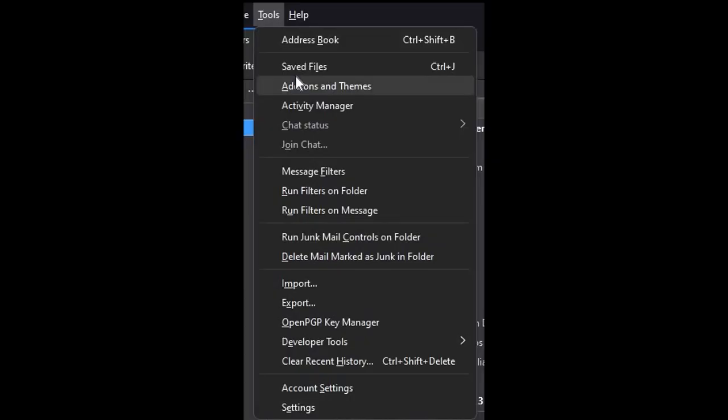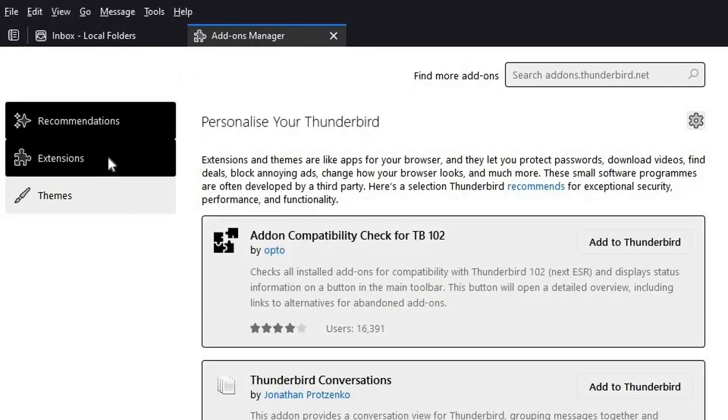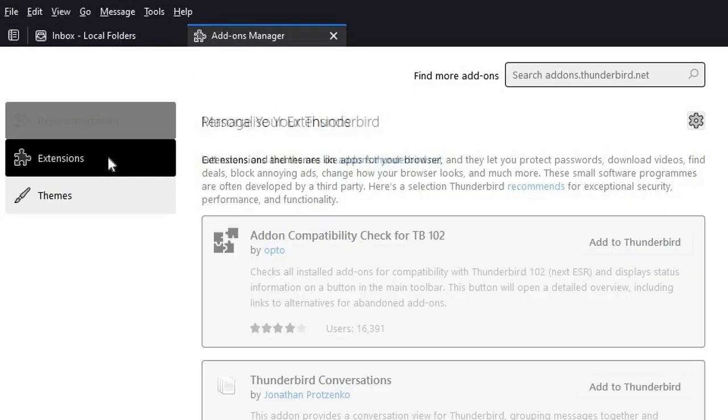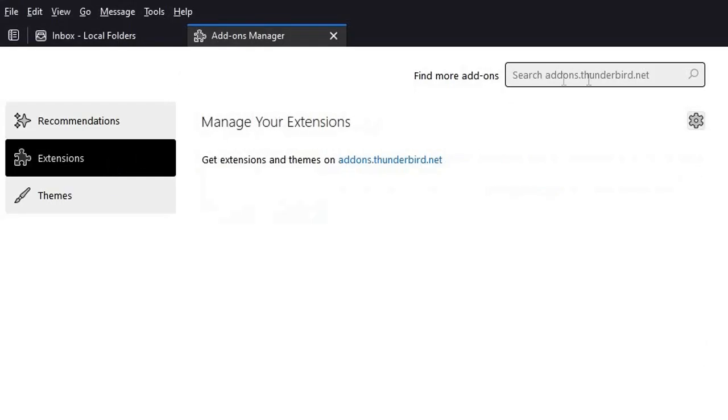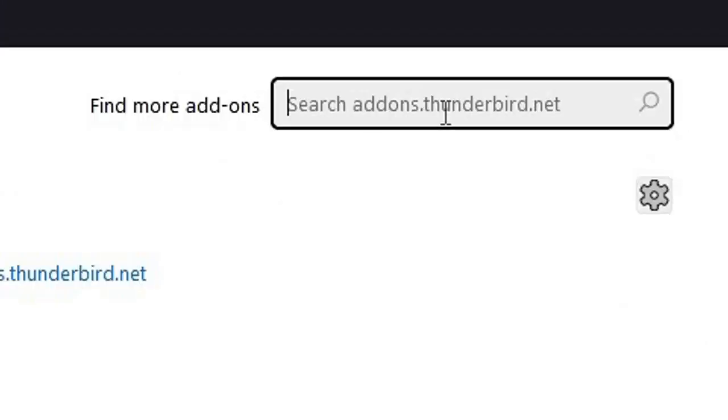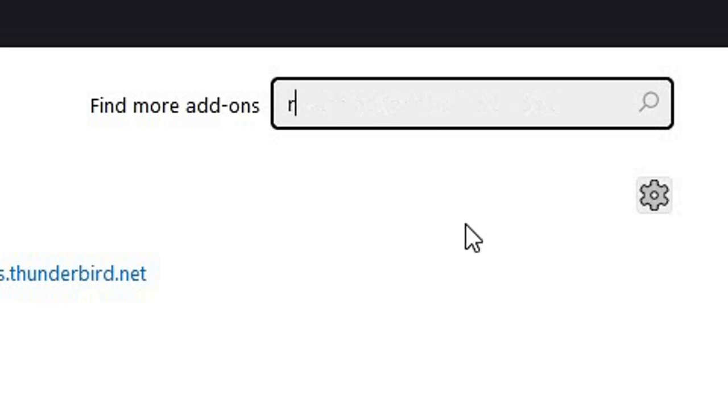Click on Tools and click on Add-ons and Themes. A new tab will appear. Click on Extensions, then in the find more add-ons box type remove duplicates and press enter.